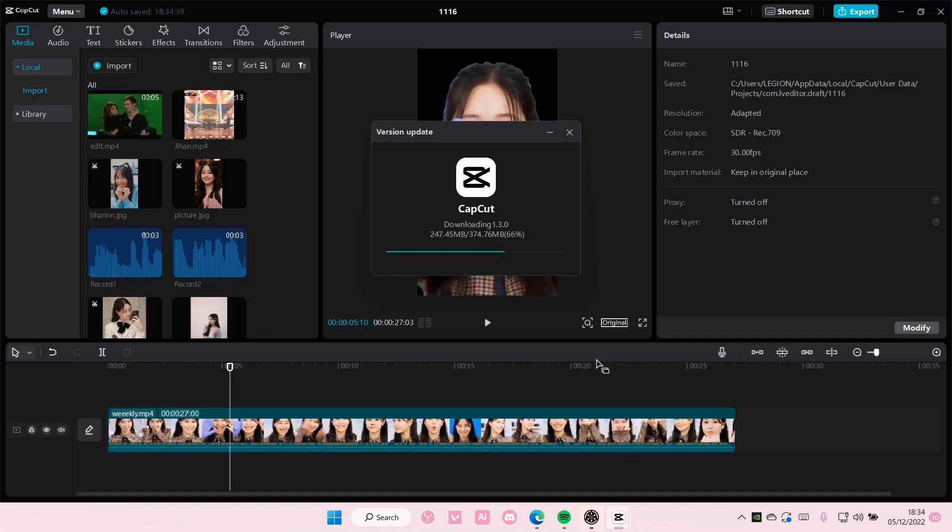It takes, sometimes it takes really quick. I don't know why it's taking so long today but sometimes it takes really fast to update but I'm just going to show you.